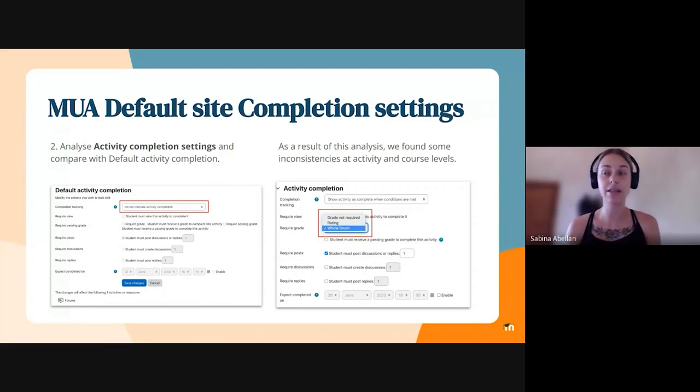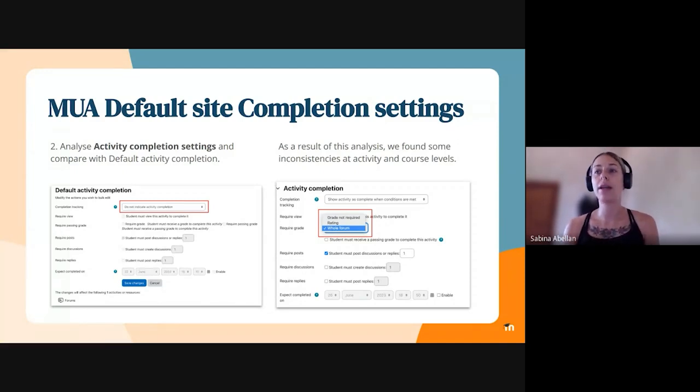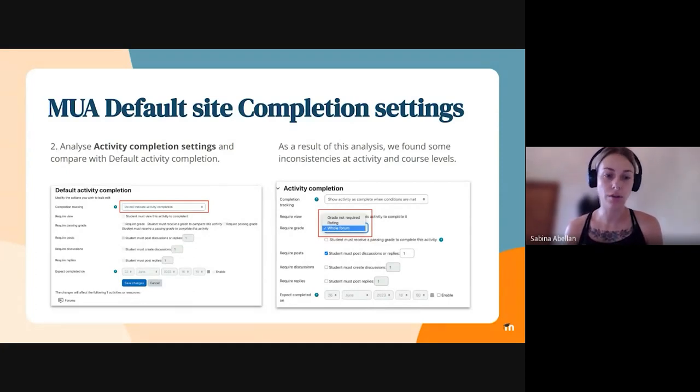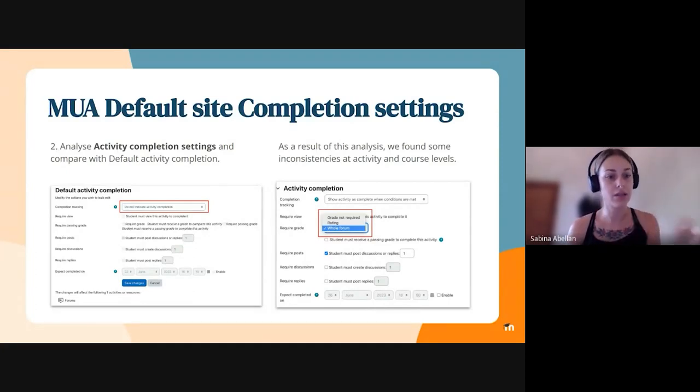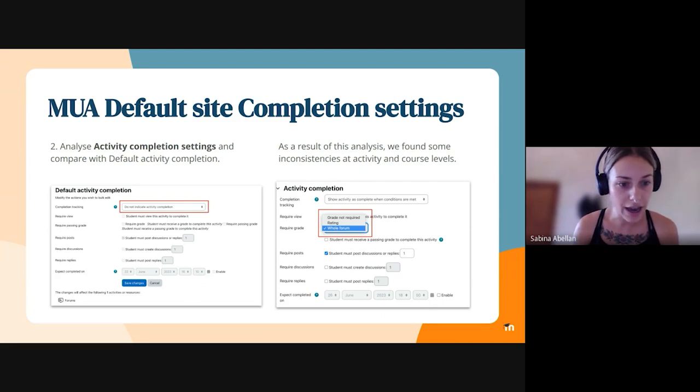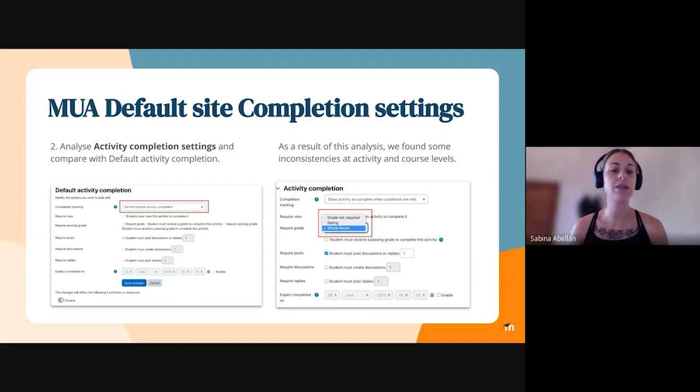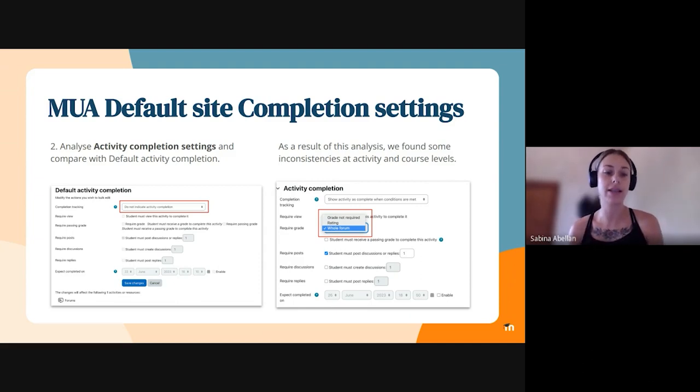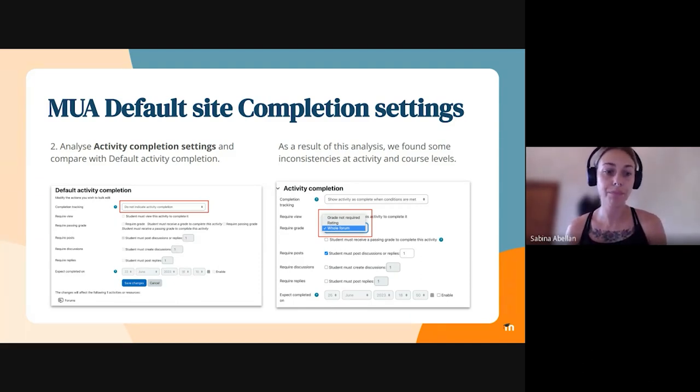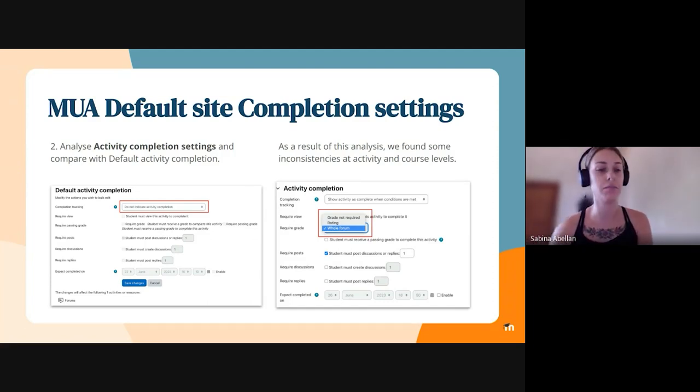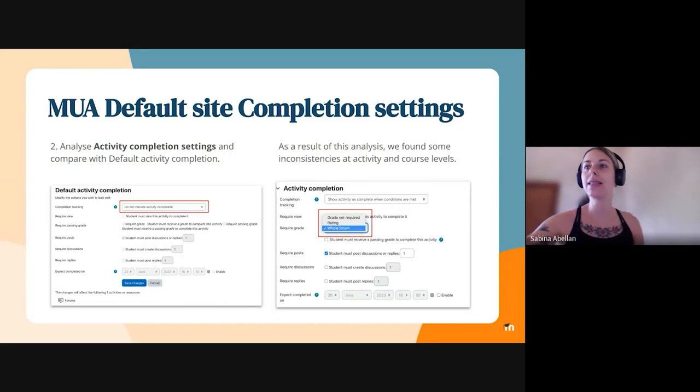And also the completion settings at activity level were using some progressive disclosure, while the one in the default course level were using non-progressive disclosures. So as you can see on the left screenshot, even though we have systems do not indicate activity completion, we are still displaying all the settings that are disabled because obviously we choose an option that don't track the completion.